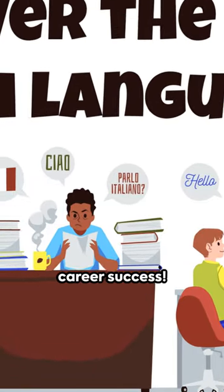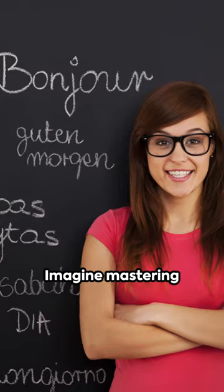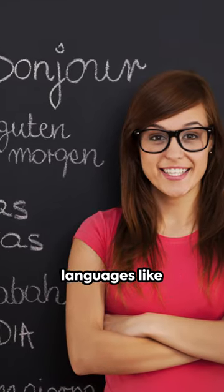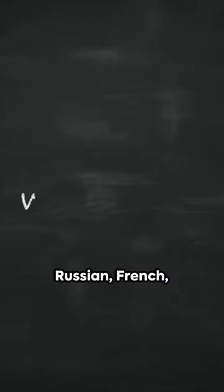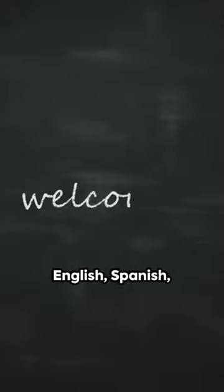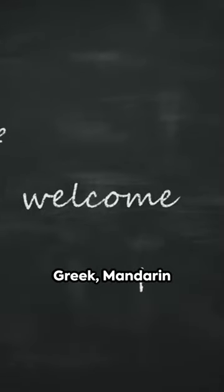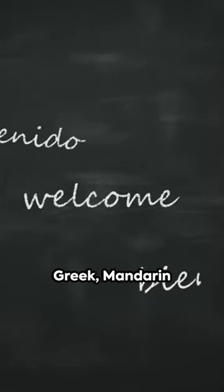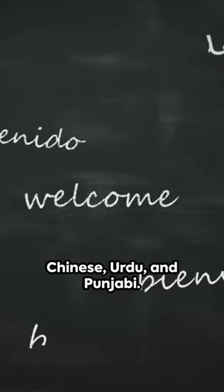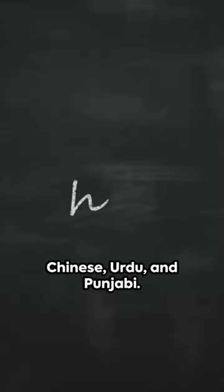Unlock the secret to career success. Imagine mastering languages like Russian, French, English, Spanish, Greek, Mandarin Chinese, Urdu, and Punjabi.